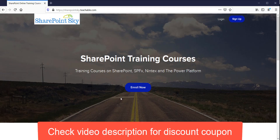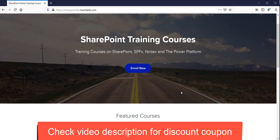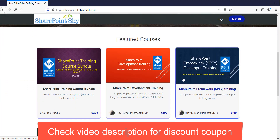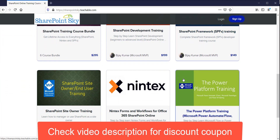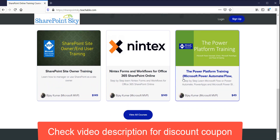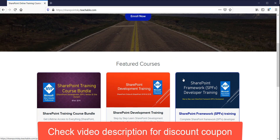Meanwhile, if you are interested in SharePoint trainings or want to learn SharePoint quickly, you can check out my SharePoint training courses. I have courses in SharePoint, SPFx, Nintex, and the Power Platform — Power BI, Power Apps, and Power Automate. If you are interested, check the description of this video for a link and a coupon code.